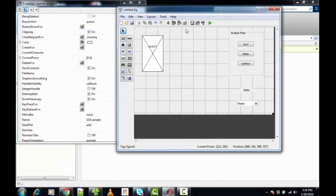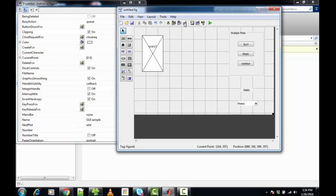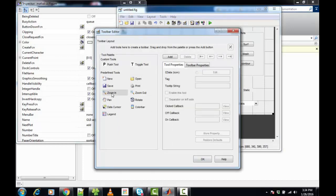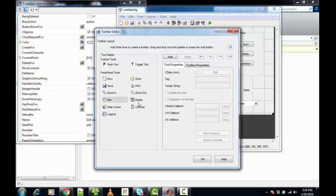The toolbar editor allows you to add custom toolbar buttons to the GUI. You can have your own custom toolbars and add them to the GUI. You can add custom push tools, toggle tools, and predefined menus. For this example, we will add zoom in, zoom out, pan, and rotate options.